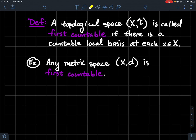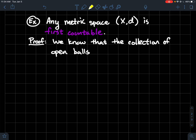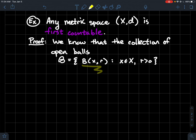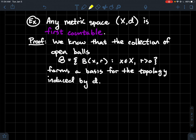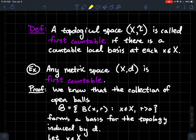So let's look at an example of a first countable space. It turns out any metric space — where X is the set and d is the metric — is first countable. I'm assuming you're comfortable with the idea that a metric d naturally induces a topology by using the open balls centered at a point of any radius, which form the building blocks of open sets in a metric space. What would a proof look like? I know that the collection of open balls — fancy B, where x is the center and r is the radius — forms a basis for the topology induced by d. All these open balls are the building blocks for anything open in a metric space.